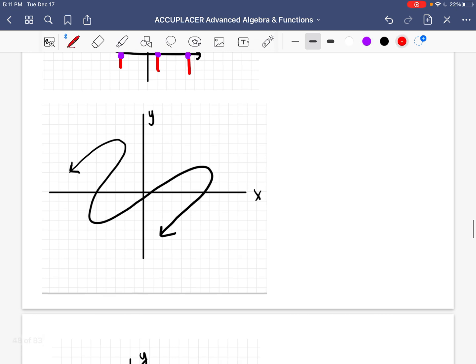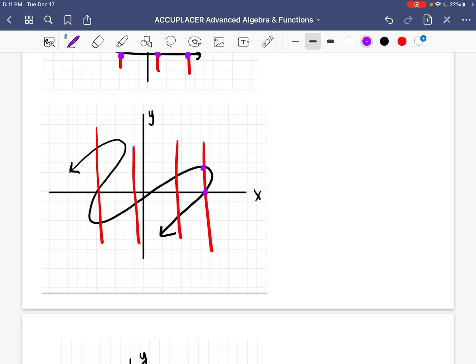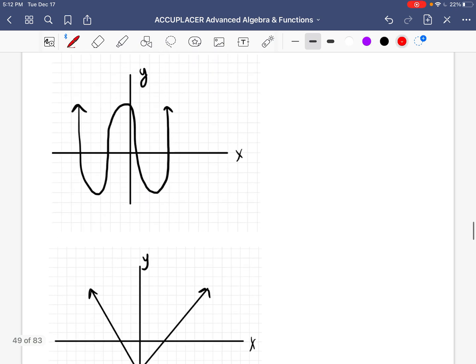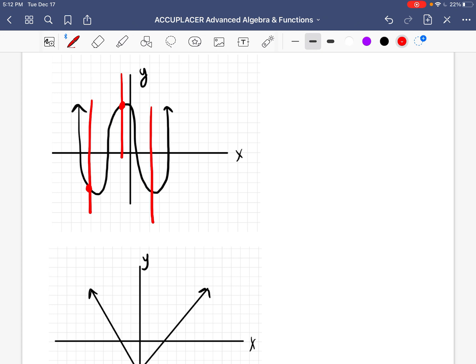Let's keep going. Making our vertical lines and counting how many points — that one has two, this has two, this has one, and this one has three. So is that a function? No, because they have more than one. We only have three more problems left. Let's make some vertical lines — vertical line, vertical line, vertical line. Each one only has one point, so for every x there's only one y. So yes, this is a function.